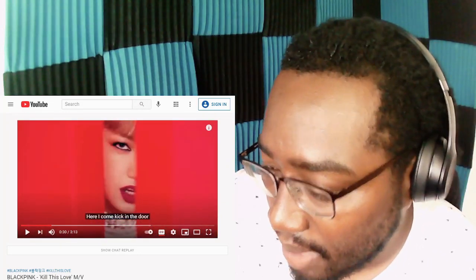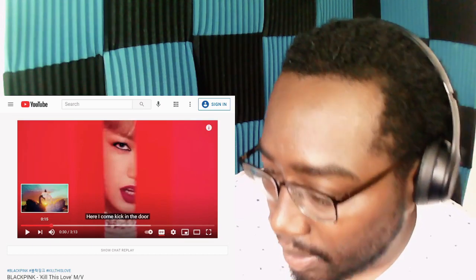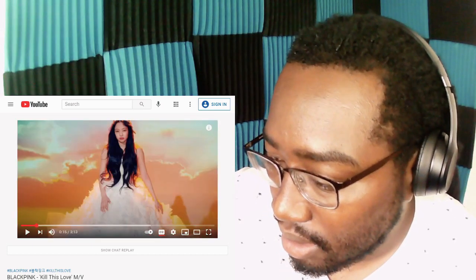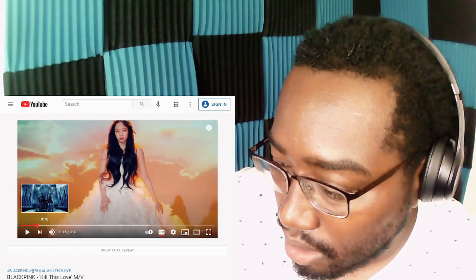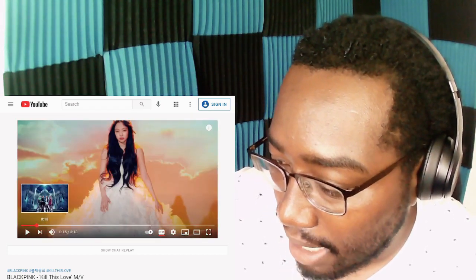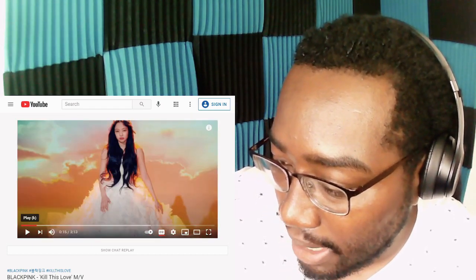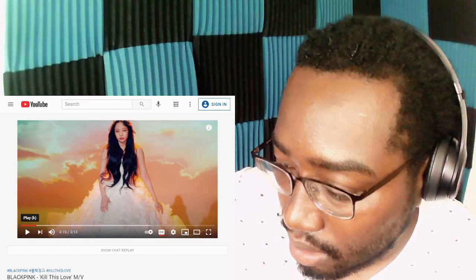Hold up, hold up, hold up, I gotta rewind a little bit because the swans, the swans got me, the black and white swan.